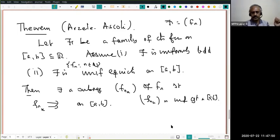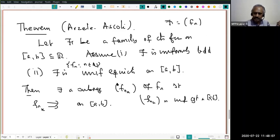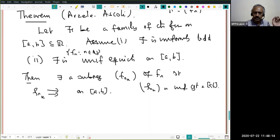We have already seen that if F_n converges uniformly, the sequence is uniformly bounded — that is why uniform boundedness is a necessary condition. If the family is given as a sequence, there is no loss of generality. Since script-F is uniformly bounded, any extracted sequence will also be uniformly bounded.